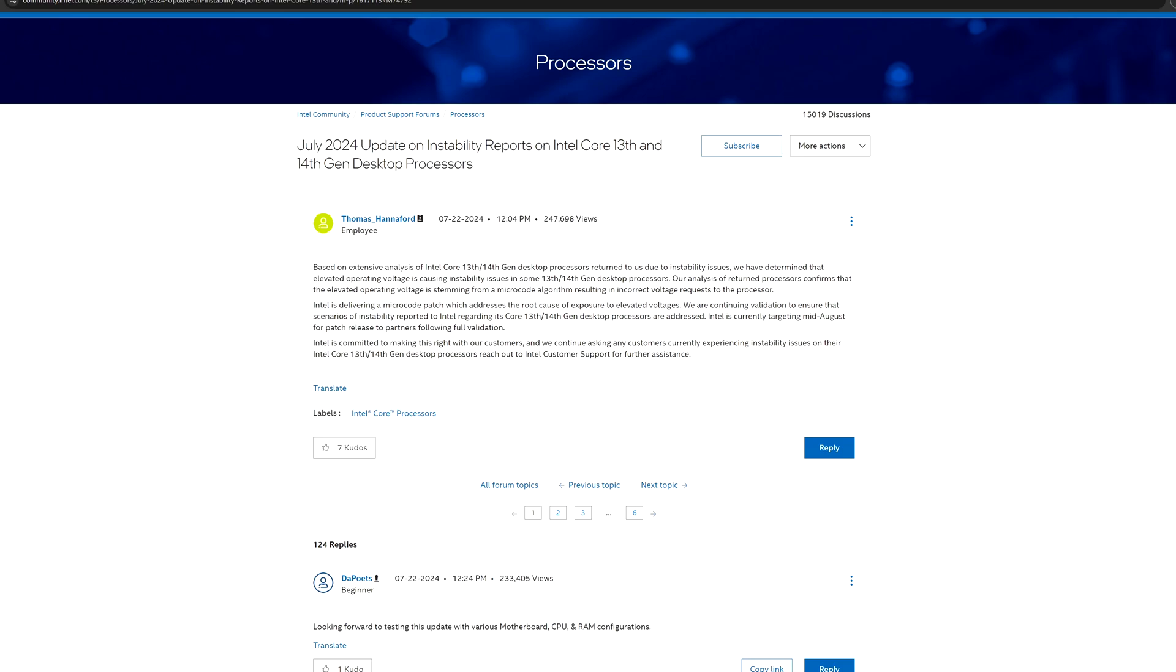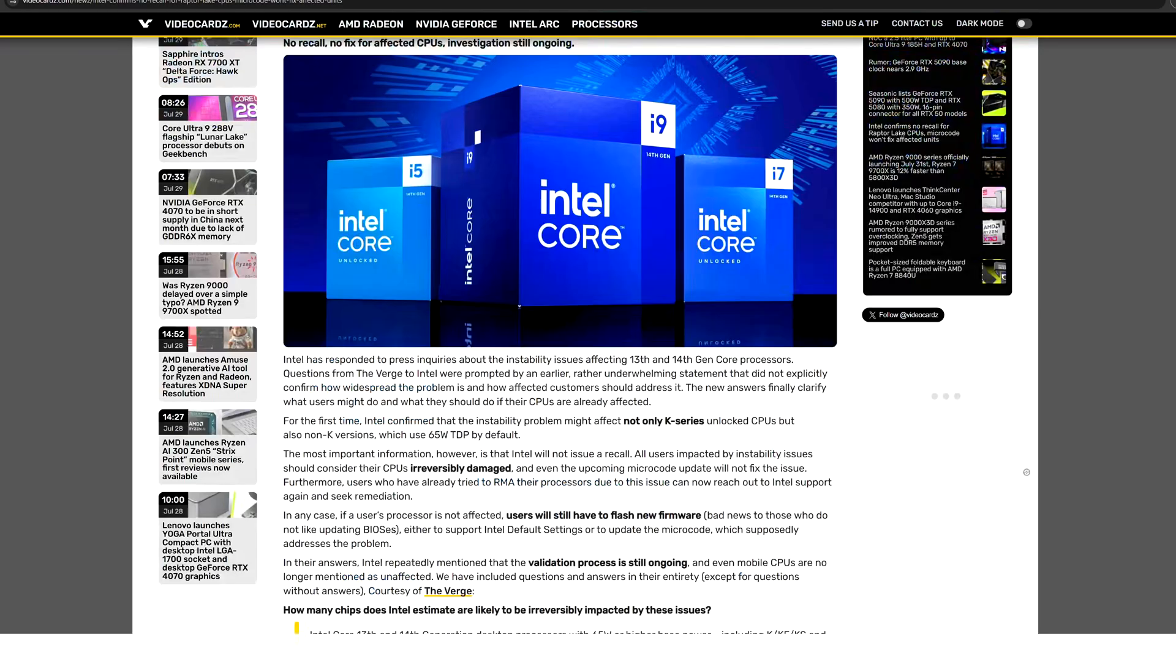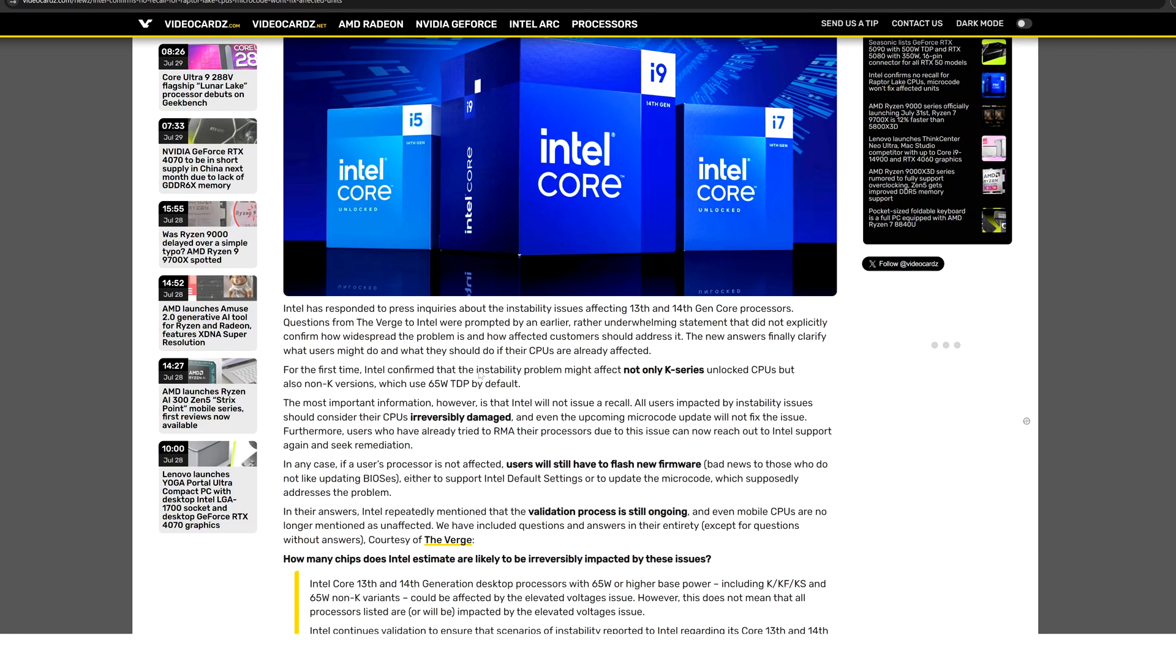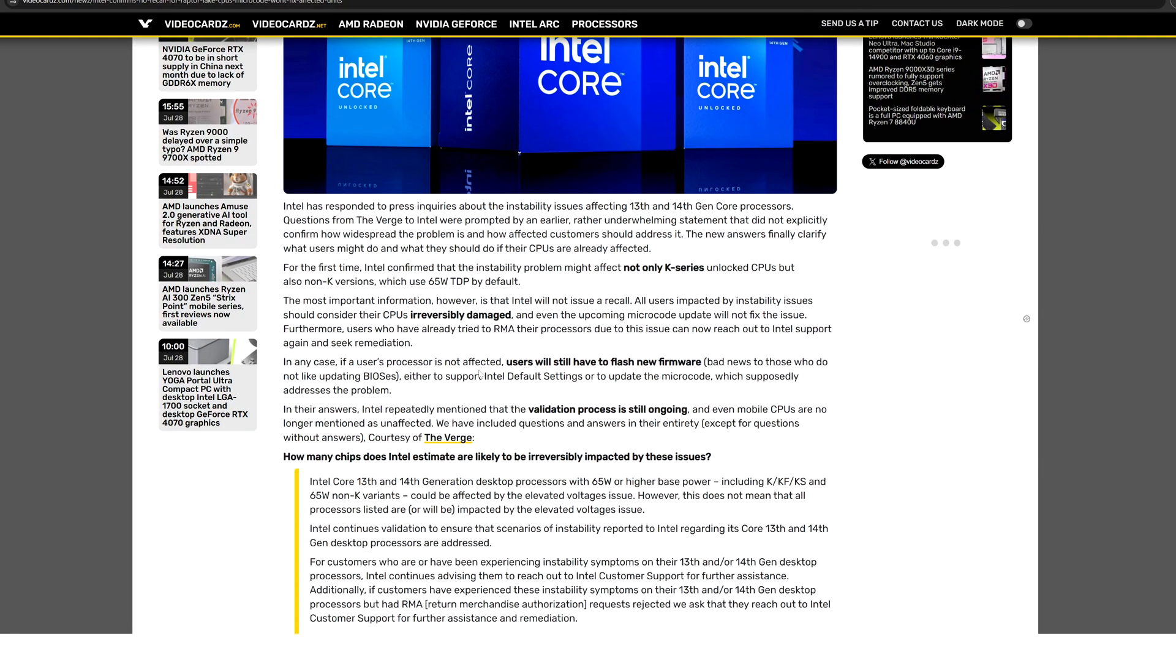And they are not mentioning in any way that these issues are due to a hardware fault. As we can see here also, they are claiming that they are not going to recall any CPU which is defective or not working properly, which is strange to me because I believe this is something that they cannot.